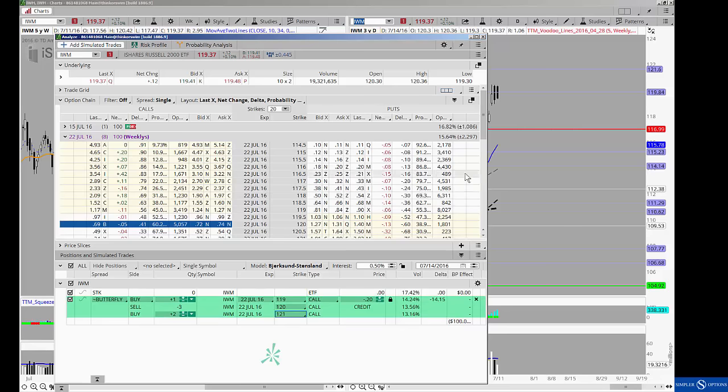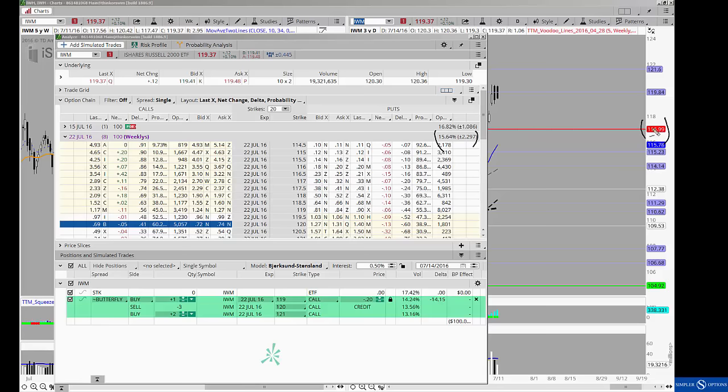Then the next way that I would look at this is a really good example of tying in your expected move and trying to get it to correlate to support and resistance. Knowing that the expected move should take us right back down into about 117 or so, I think that's a great opportunity to place a standard butterfly against 117.